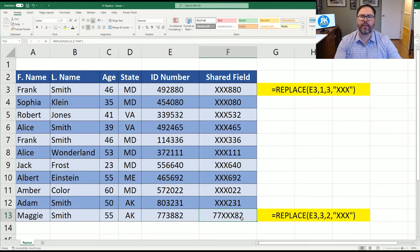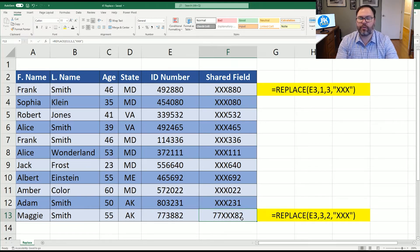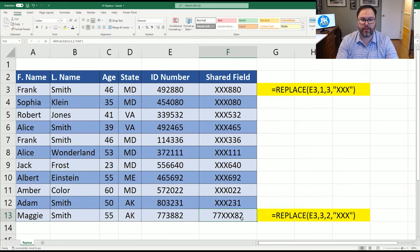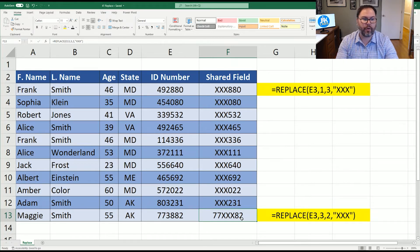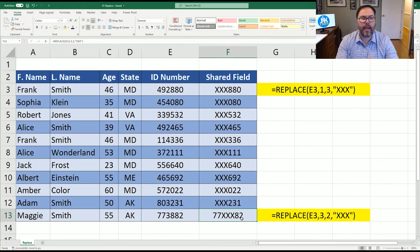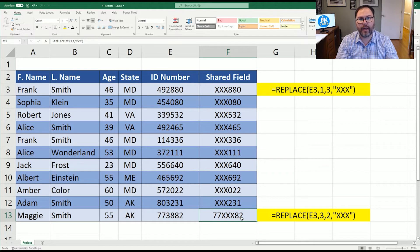But this is just an example to show you how you can use the replace function. You don't have to replace the first three or the last three, you can replace any part of that string.